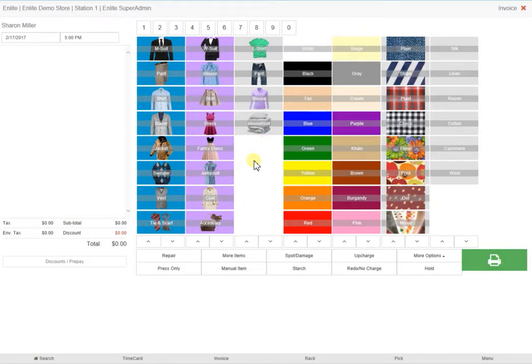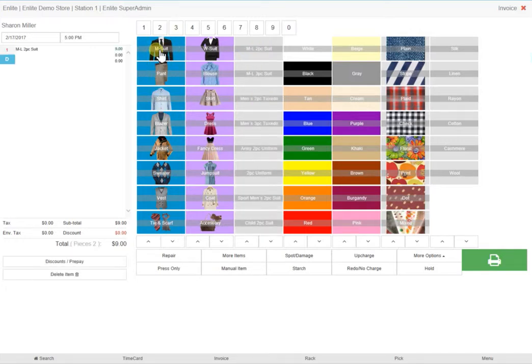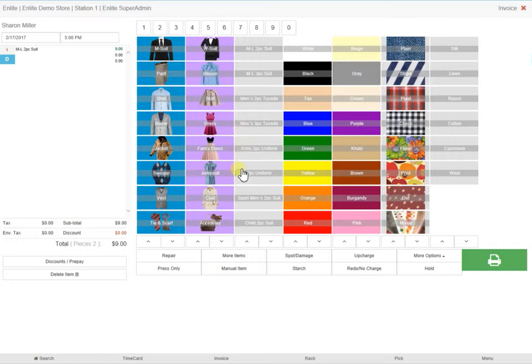When you click on any of the items from column 1 or 2, the third column displays classifications for these items. For example, if we select men's suit, the third column displays various types of men's suit: two-piece, three-piece, two-piece tuxedo, etc.